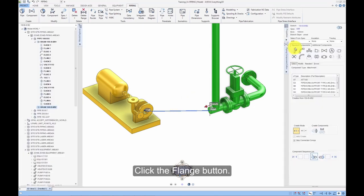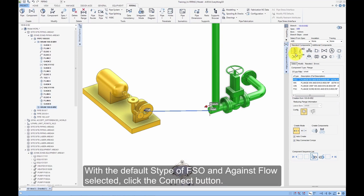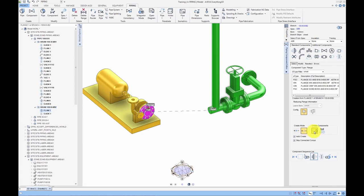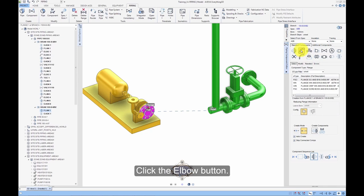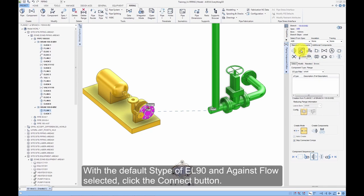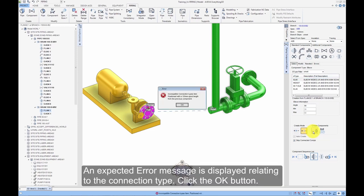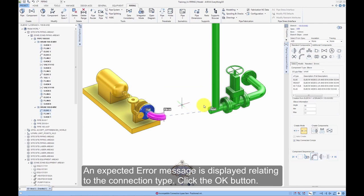Click the Flange button. With the default S-Type of FSO and Against Flow selected, click the Connect button. Click the Elbow button. With the default S-Type of EL90 and Against Flow selected, click the Connect button. An expected error message is displayed relating to the connection type — click the OK button.